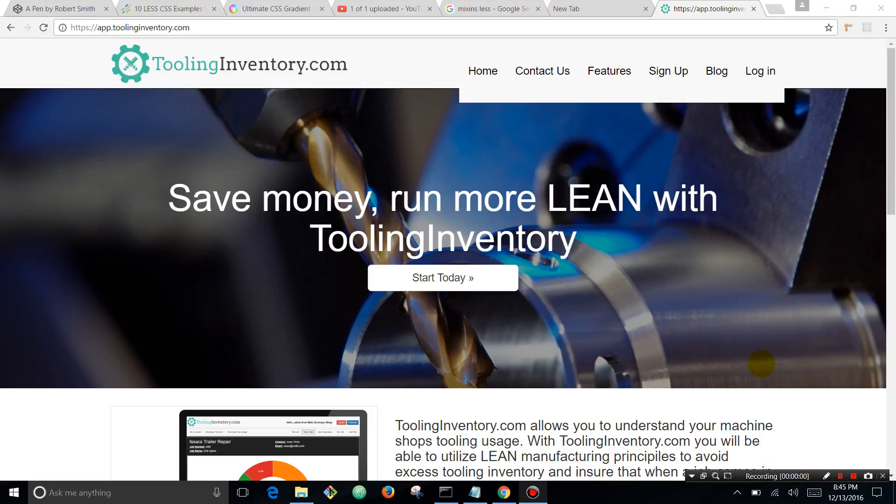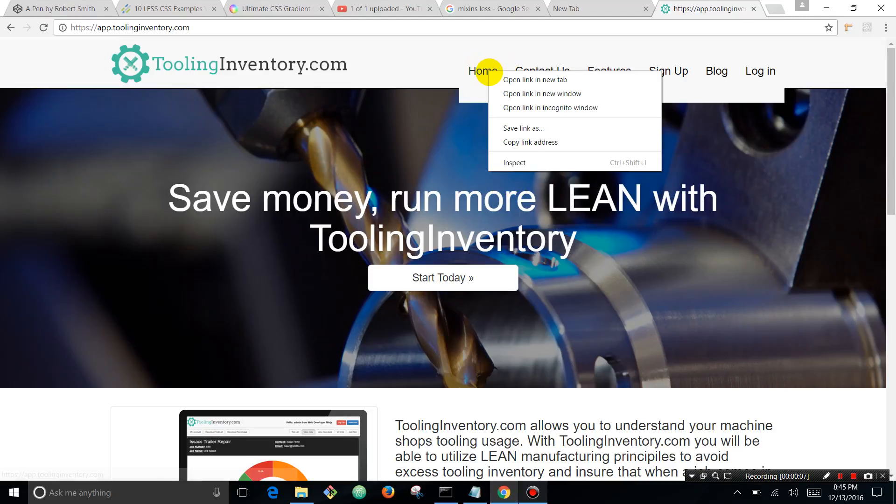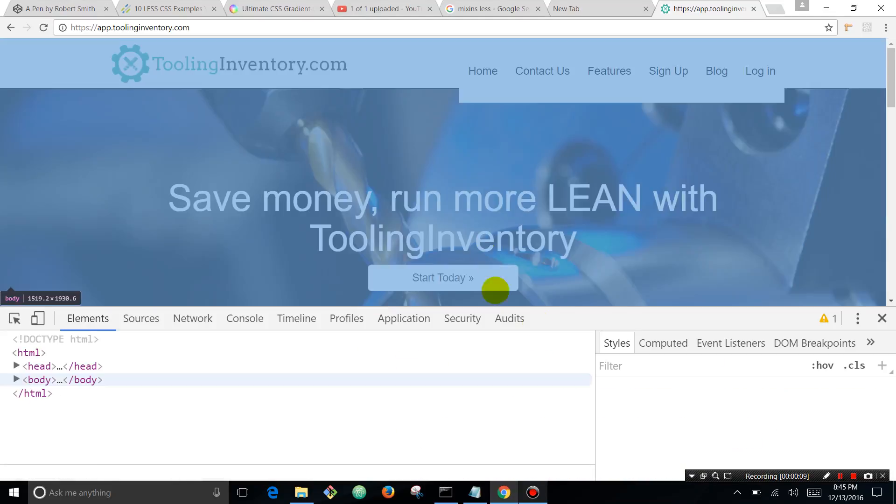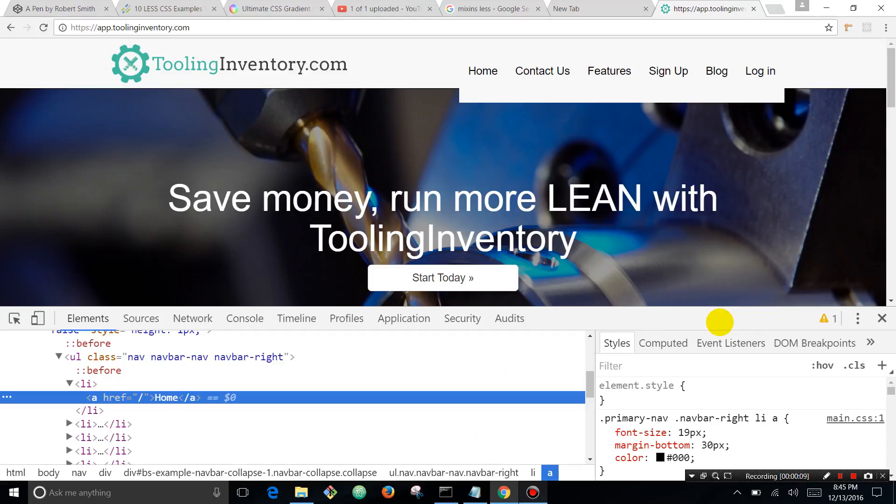This is going to be part one in a tutorial series on how to use the developer tools. These can be found in Google Chrome, Firefox, IE - so it's a really good tool.